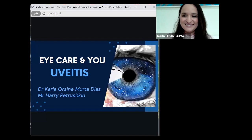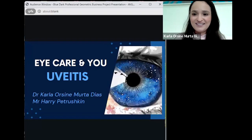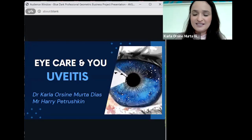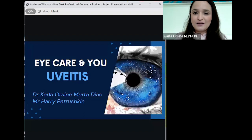Hello, everyone. I'd like to first of all thank you for the invitation. It's a pleasure to be sharing this knowledge with you all. It's very good that you are interested in this, because it's a very common condition in ophthalmology and in our clinics and A&E. I'm very happy to be here and I hope you enjoy the presentation.